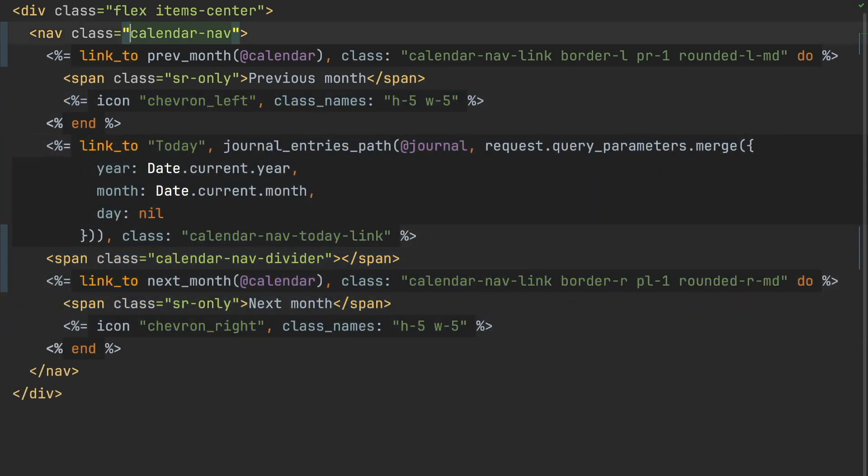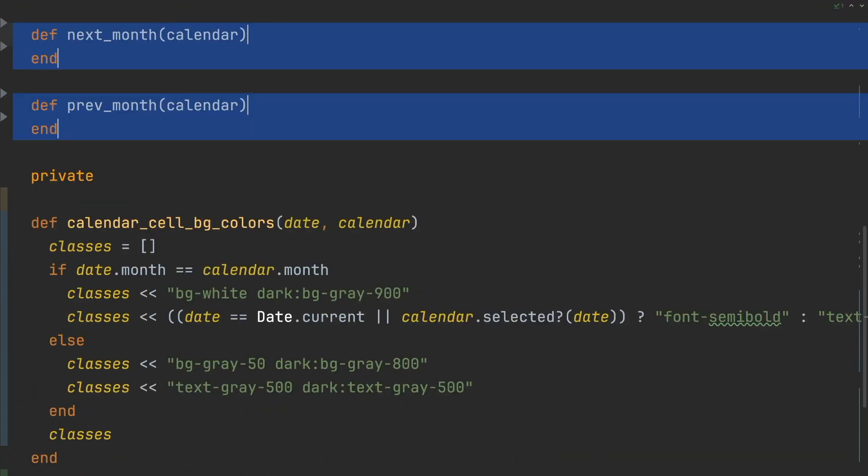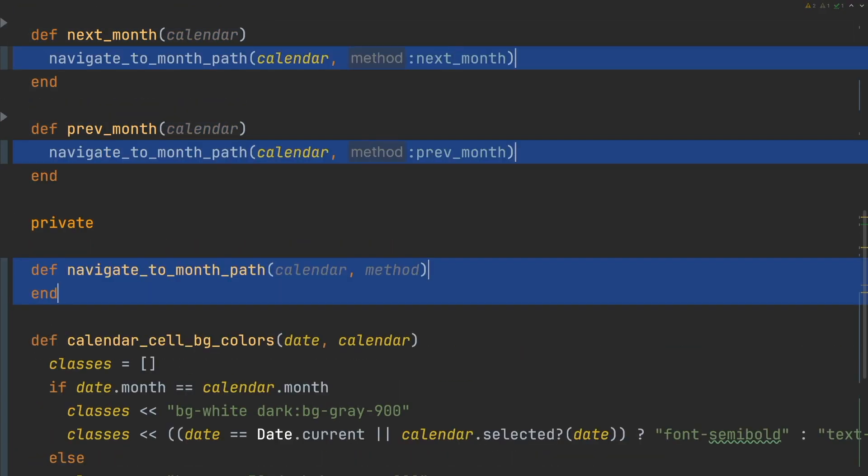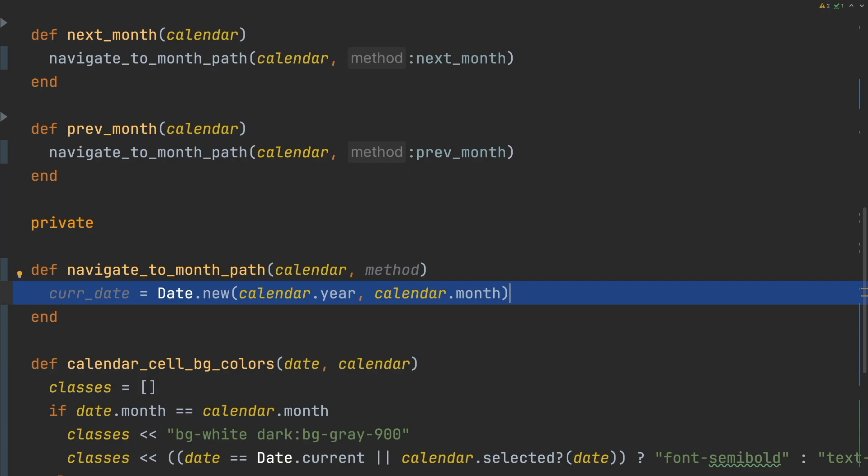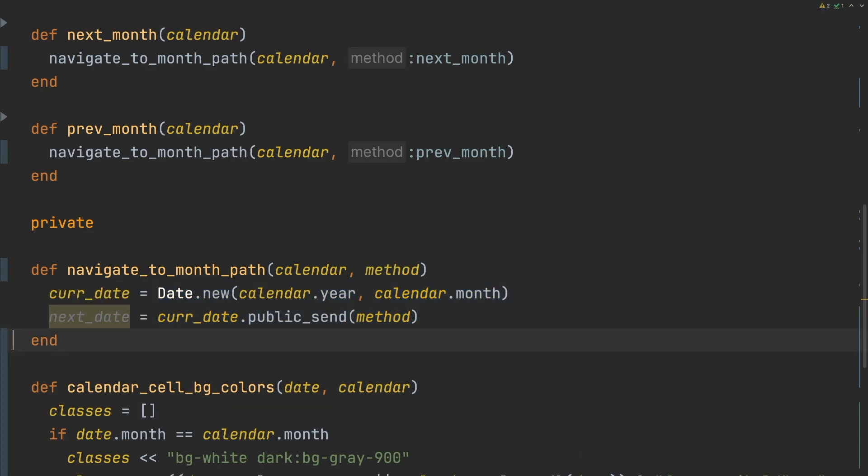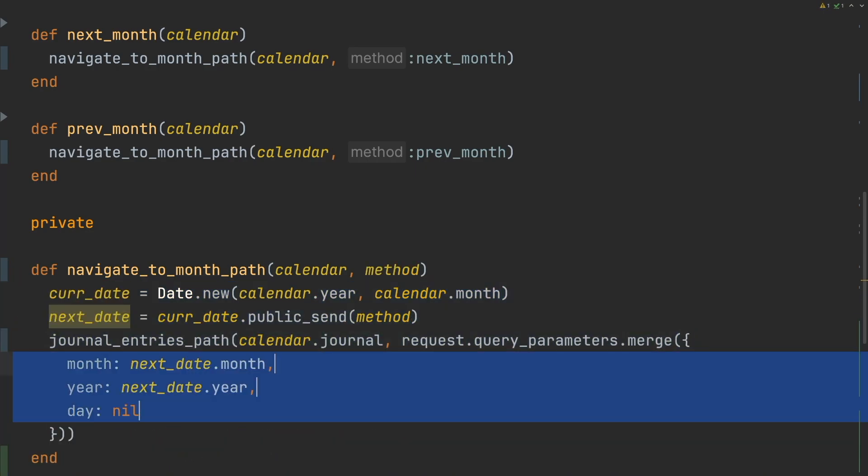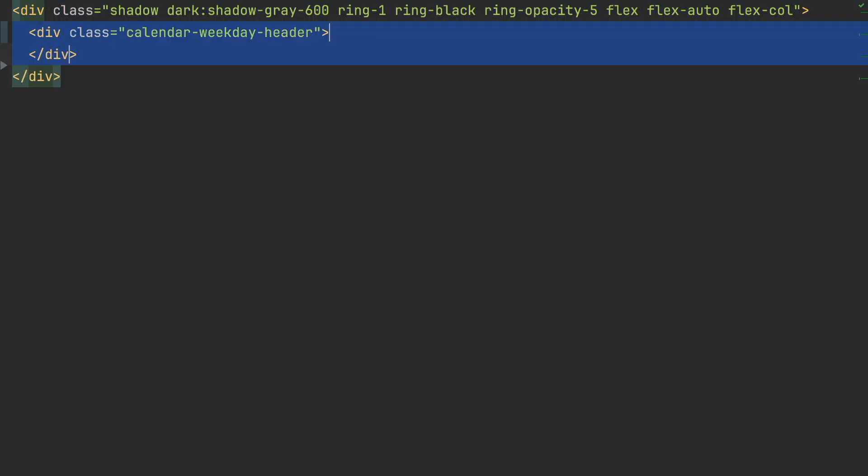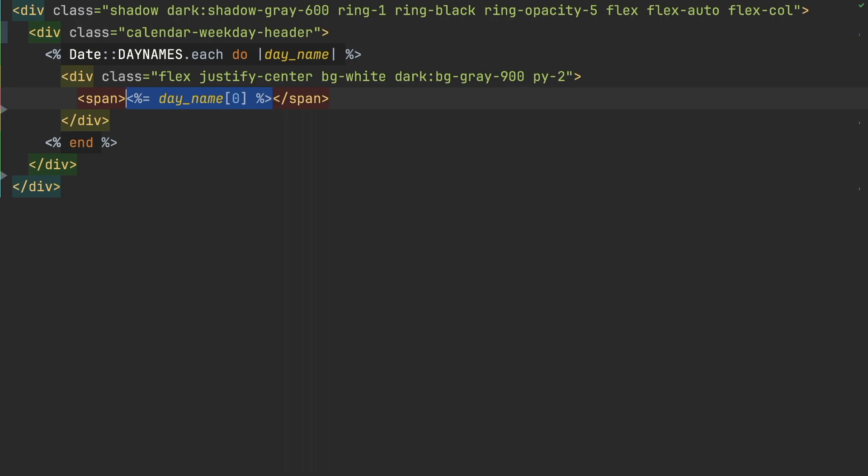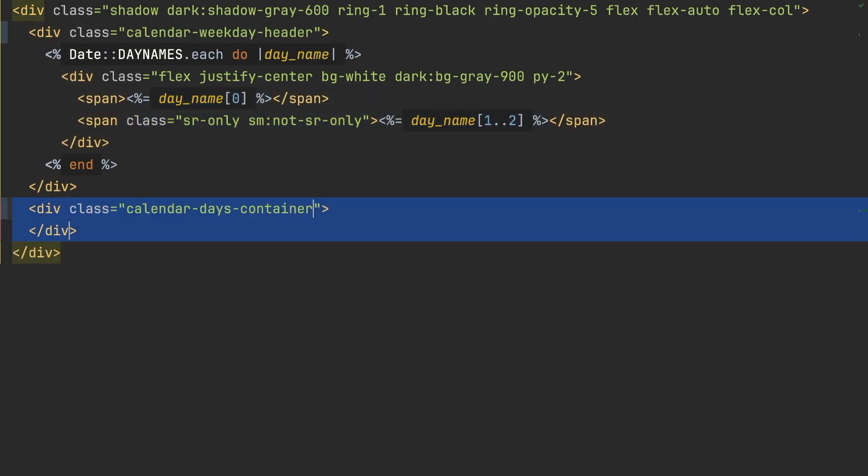The next thing we'll do is build the calendar navigation. For this, I'm going to define two helpers to get the journal entries path for the next and previous month. Next, we'll implement the calendar grid.